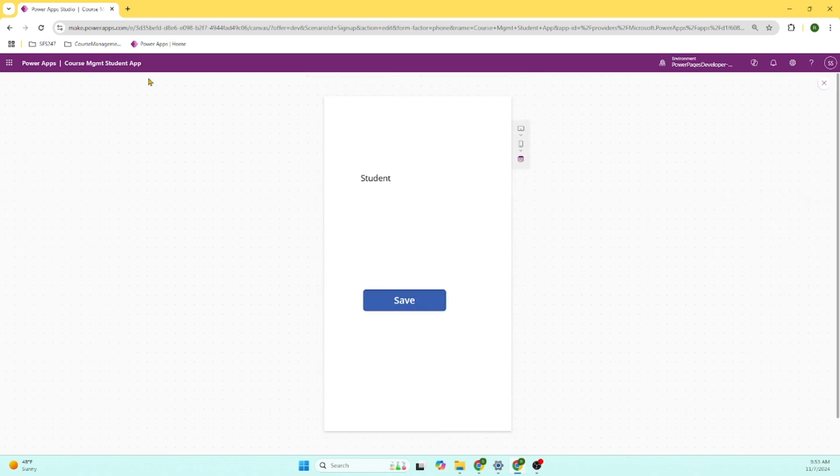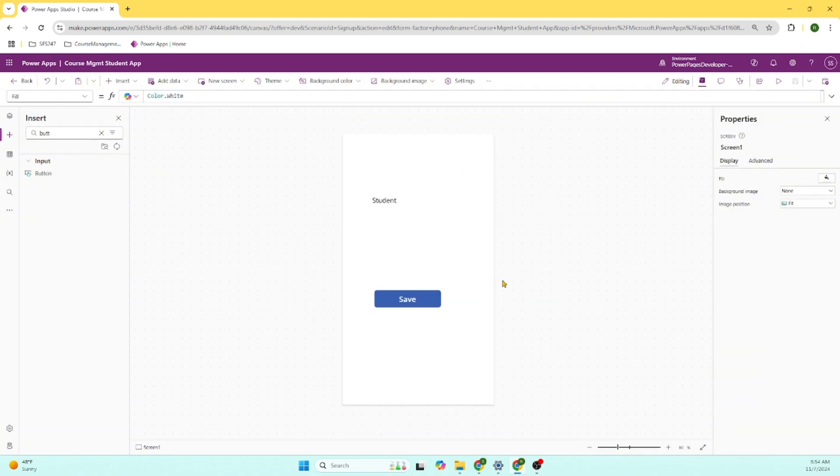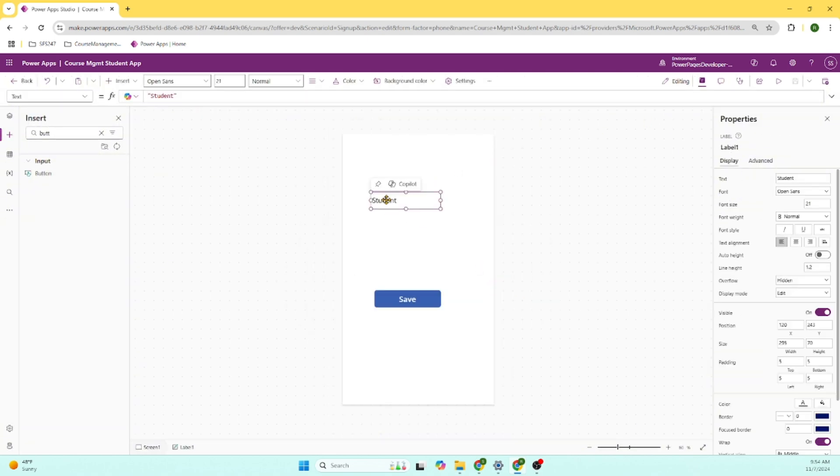See, you are able to create a Canvas app and able to run that app pretty easily. So you created a student label and you created a button. This is as simple as that.